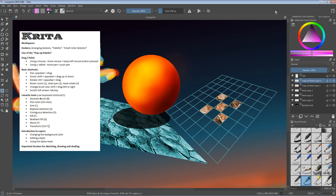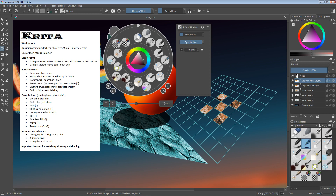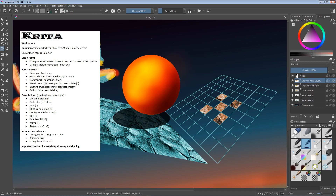Next I would like to show you the use of the pop-up palette. You can open this by clicking the right mouse button, which allows you to quickly select colors. This is a very convenient thing and also lets you access all of your favorite brushes. These are all the brushes I have previously selected under my favorites, so I just press the right mouse button to make this visible or invisible.